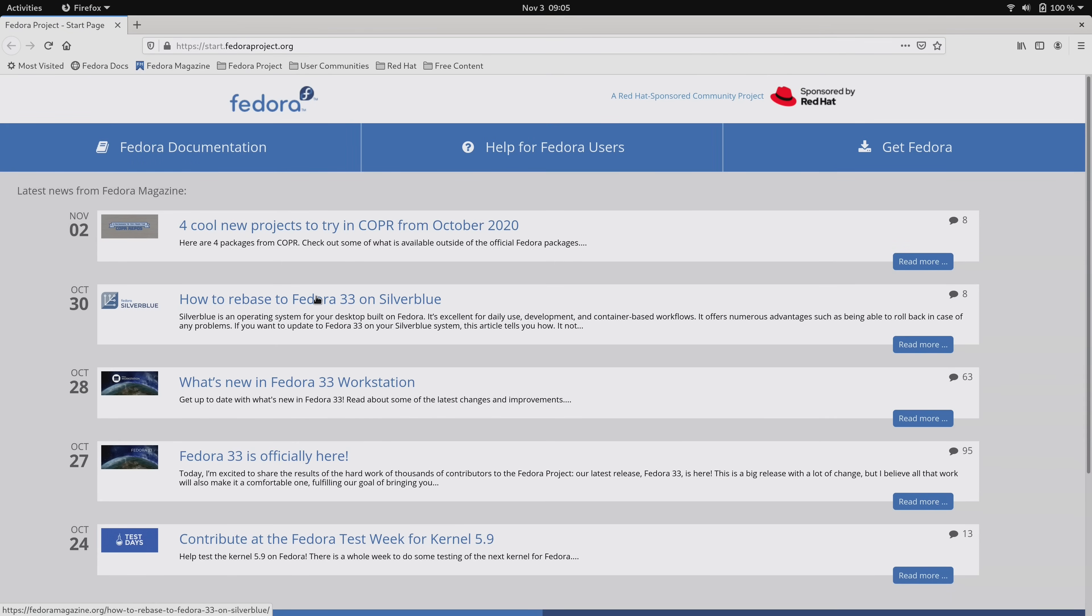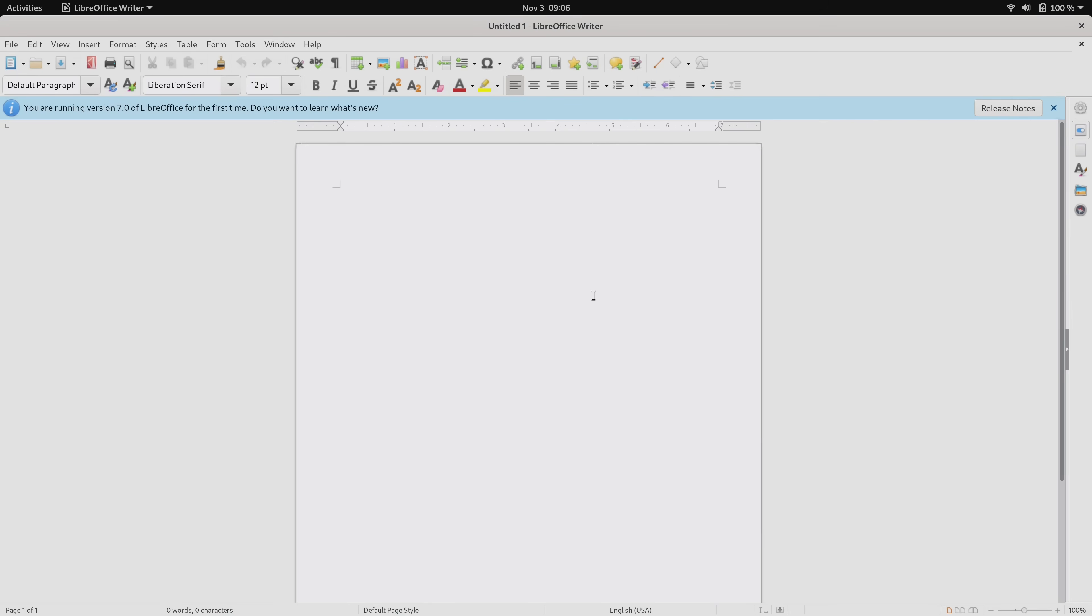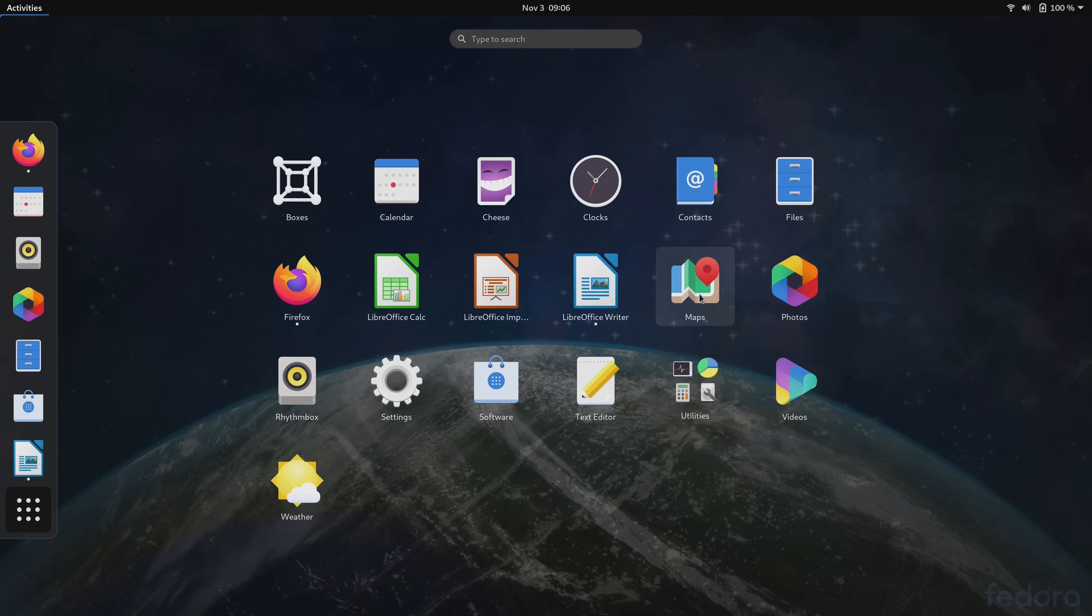The pre-installed applications this time around include the usual fare that you're probably already accustomed to if you have already used Fedora in the past. For example, Firefox as the default web browser, LibreOffice as the office suite, Rhythmbox for music, and then the usual array of GNOME apps such as maps, videos, photos, and so on.